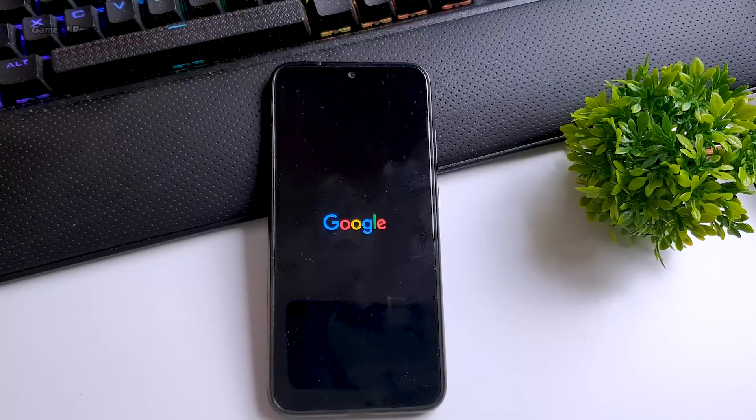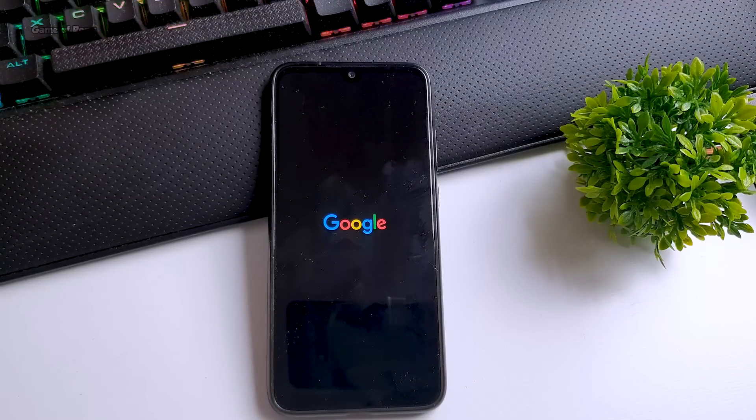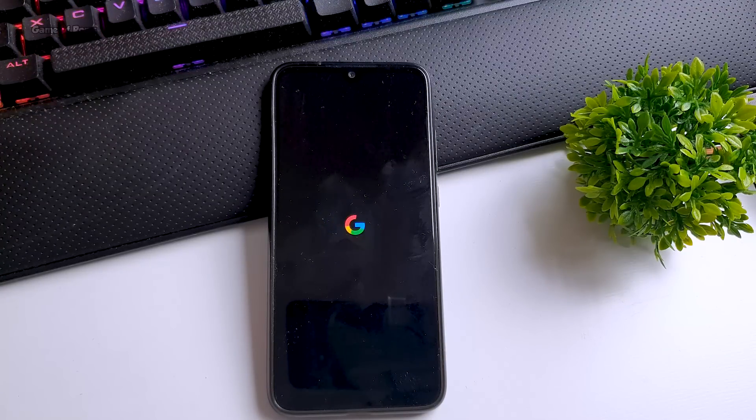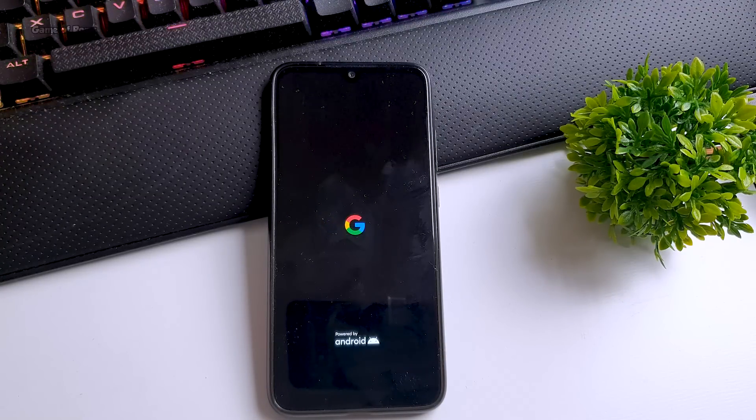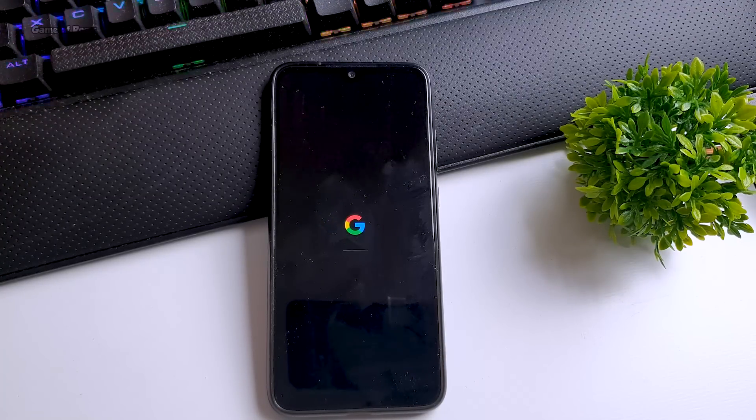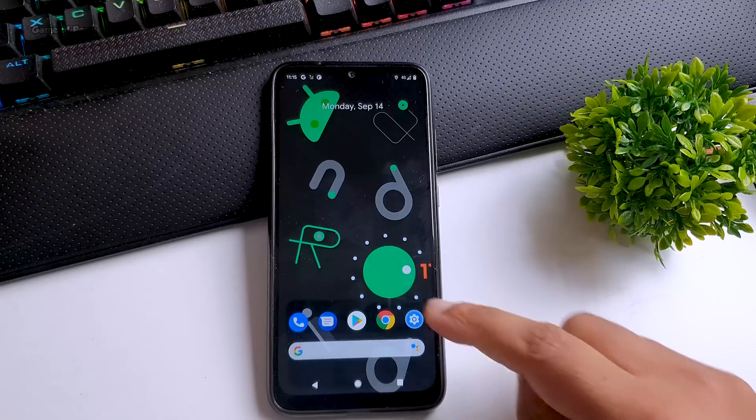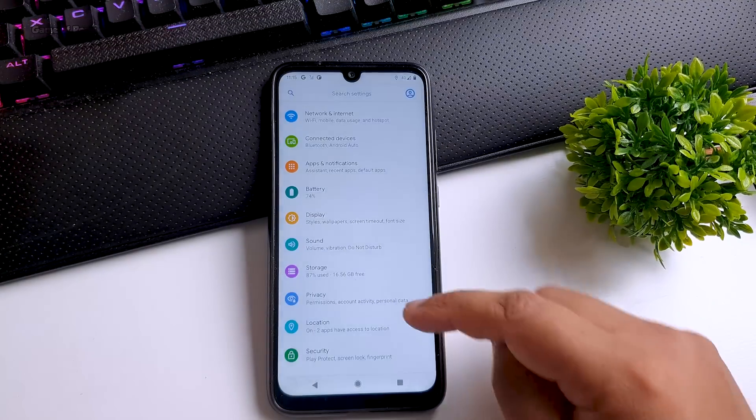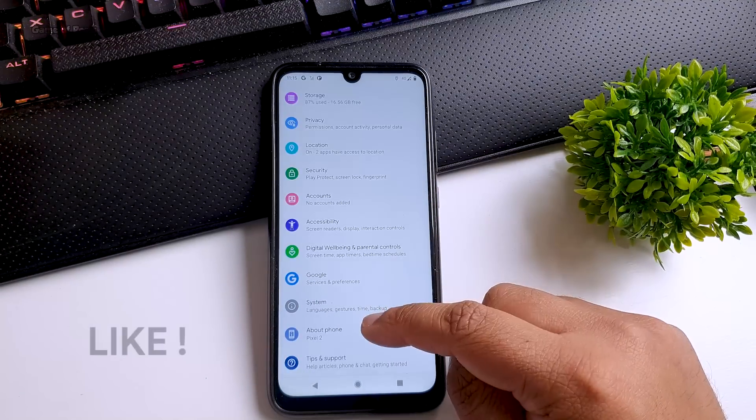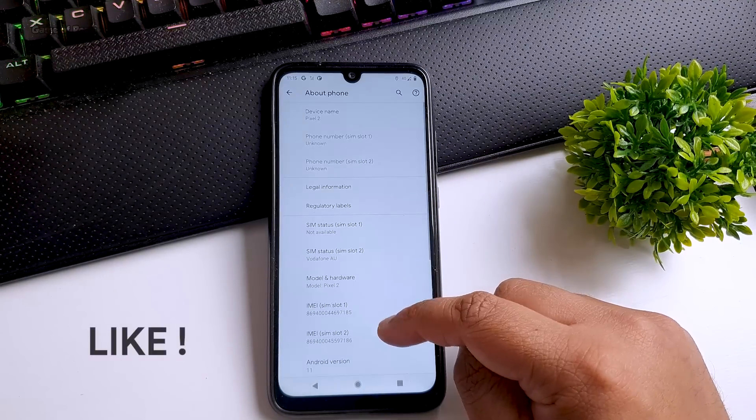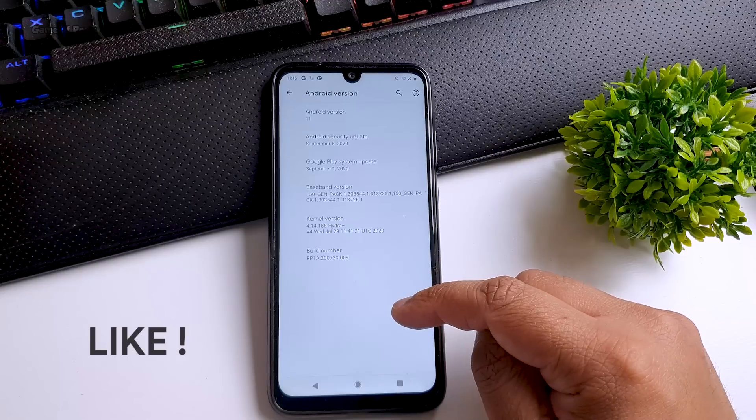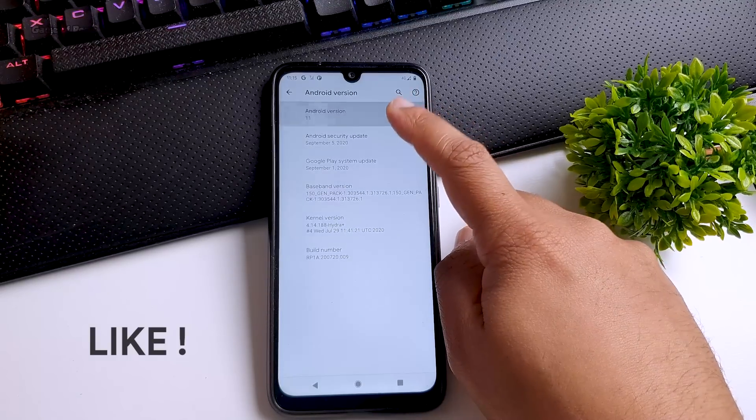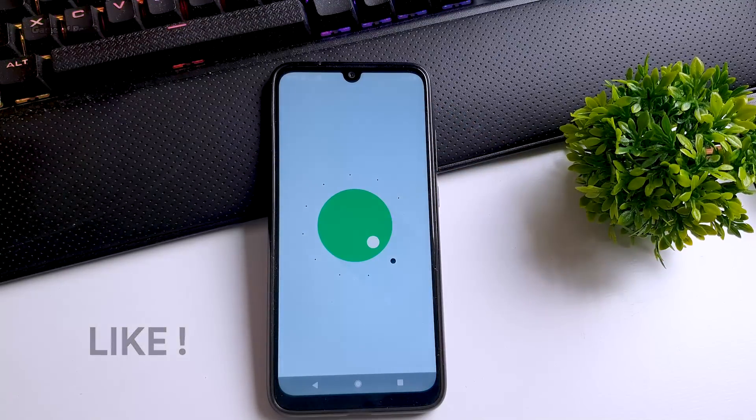Your first boot might take around 5 to 10 minutes, so make sure you wait for that and don't interrupt your phone. As you can see, I have successfully installed Android 11 in my phone. Like this video if you appreciate my work, and I'll see you tomorrow.